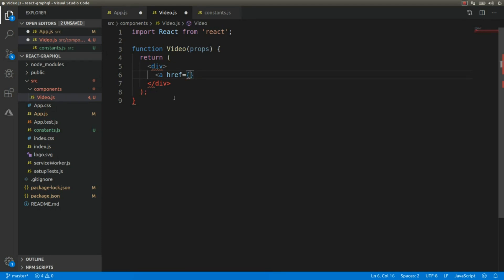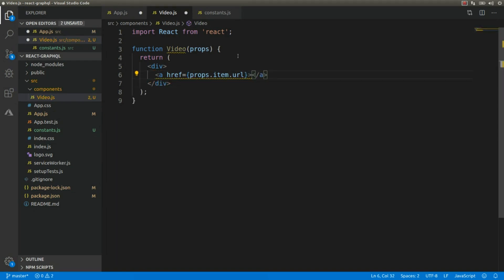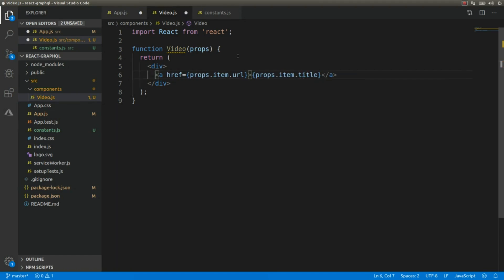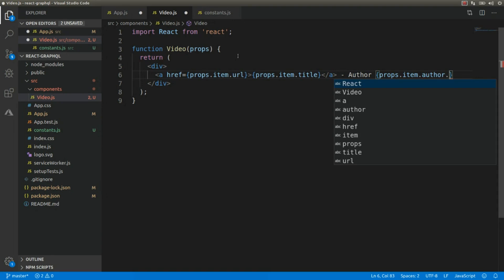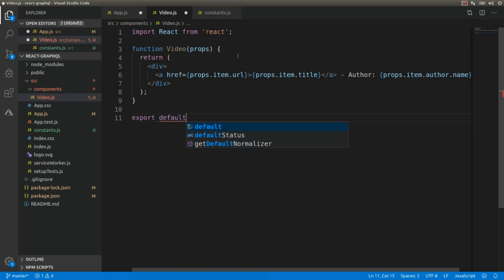The link will use the URL received as a prop — props.item.url — and display the title of the video — props.item.title. I'll also add the author of the video: props.item.author.name. Finally, I need to export this function component with export default Video.